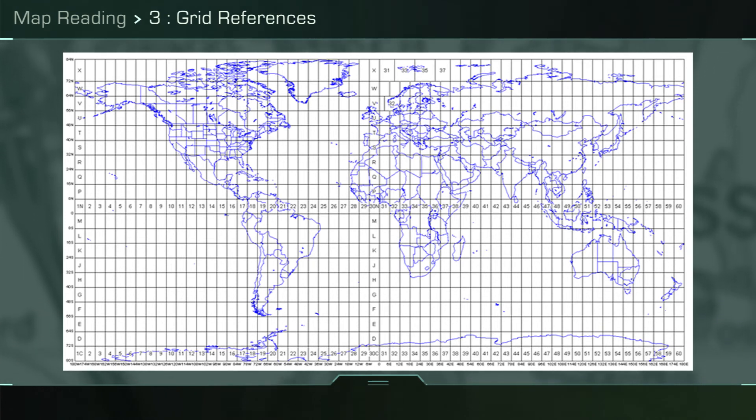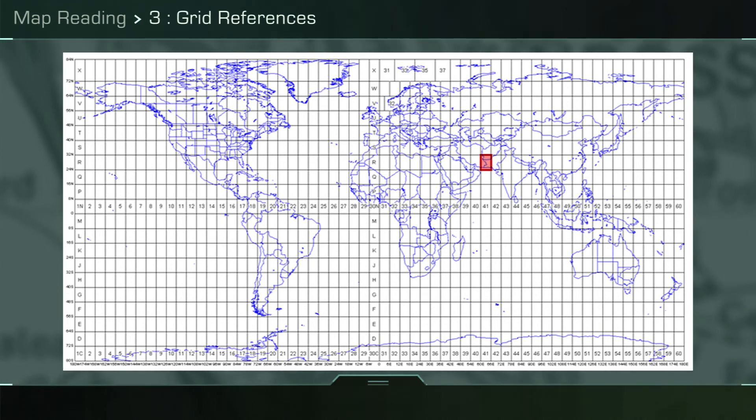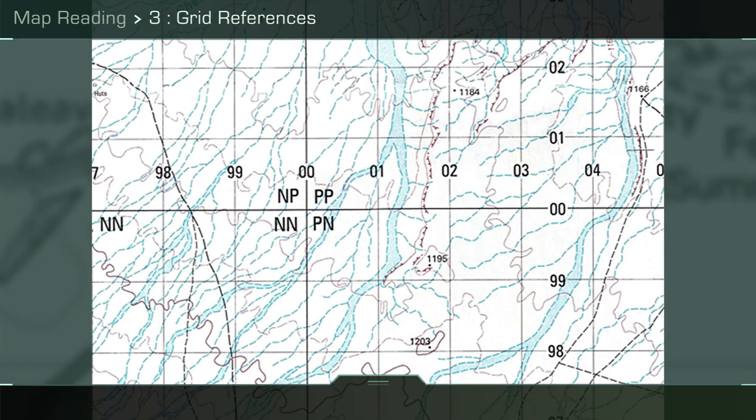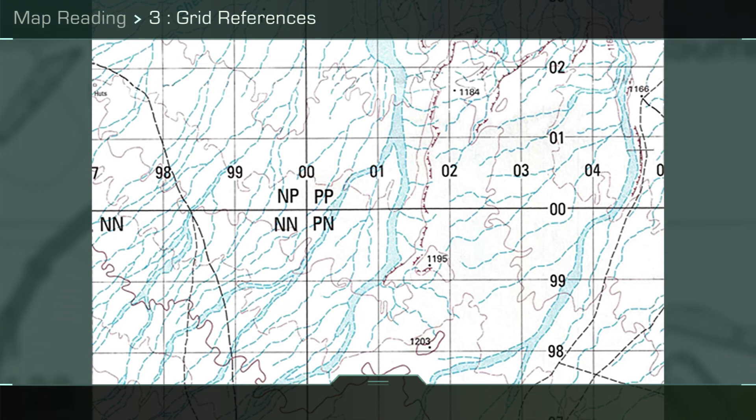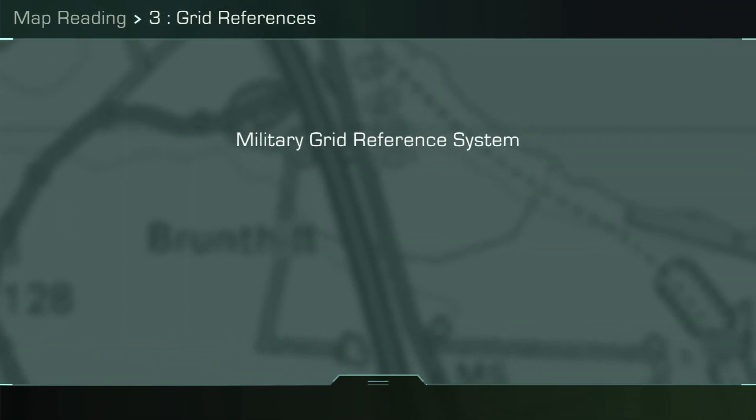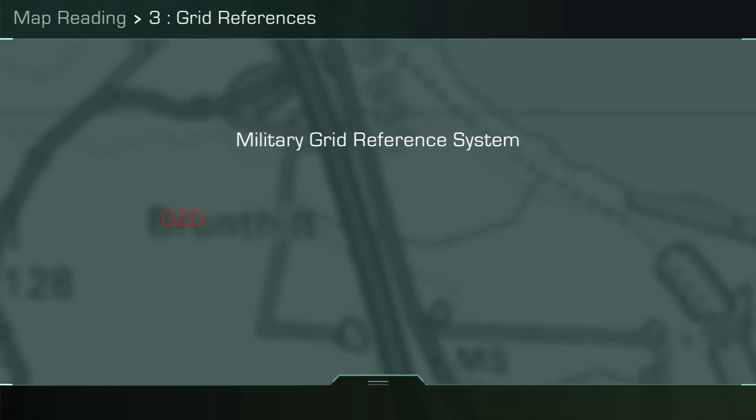It splits the world into a number of boxes called grid zone designators or GZDs. It splits those boxes up further and uses two letters to mark each new 100 kilometer square map sheet.